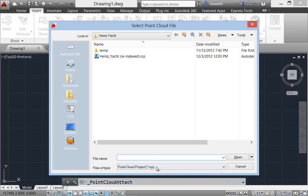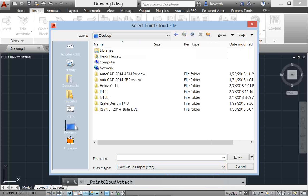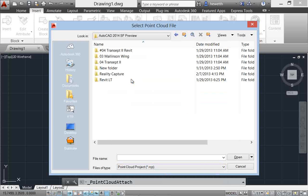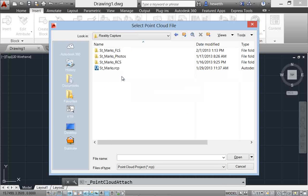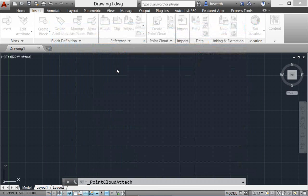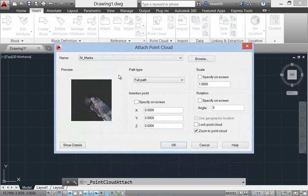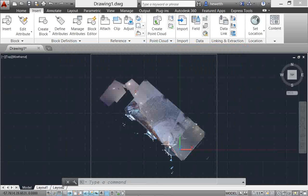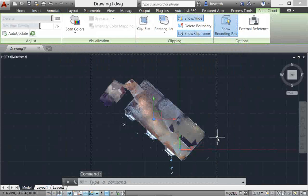You can select point cloud files using the Attach tool from the point cloud panel of the Insert ribbon tab. After a point cloud is attached, the contextual tab that is displayed when the point cloud is selected is enhanced to make it easier to work with point clouds.